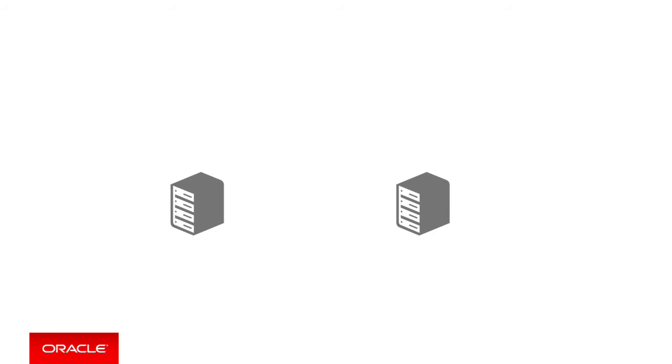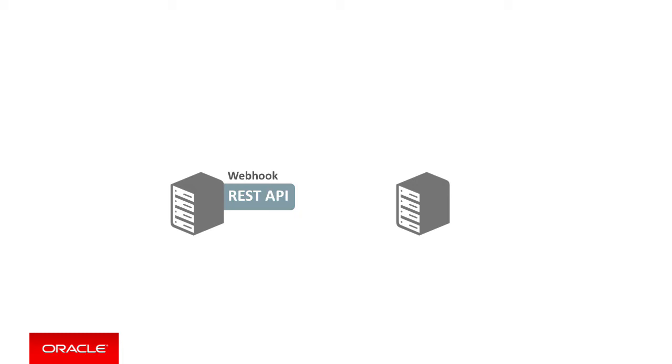So, how do we solve this? Well, the solution to this is webhooks. Rather than the server on the right publishing a REST API, which the left server has to call periodically, we set up, instead, the REST APIs in an opposite fashion. The left server sets up a REST API that the right server on raising an event is then configured to push the event data to the left server automatically once the event occurs.